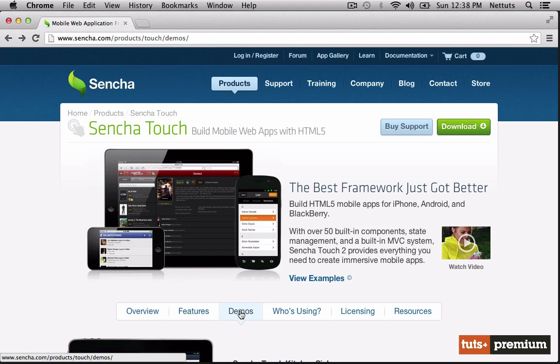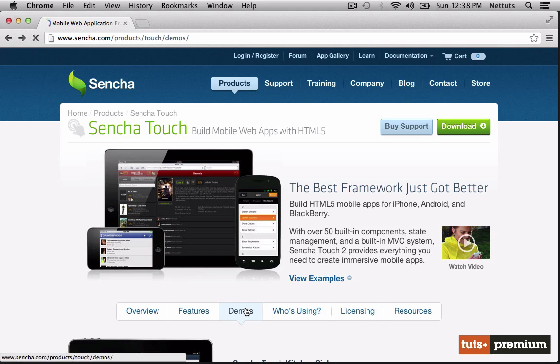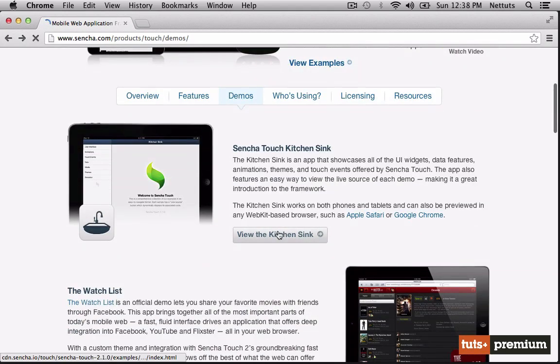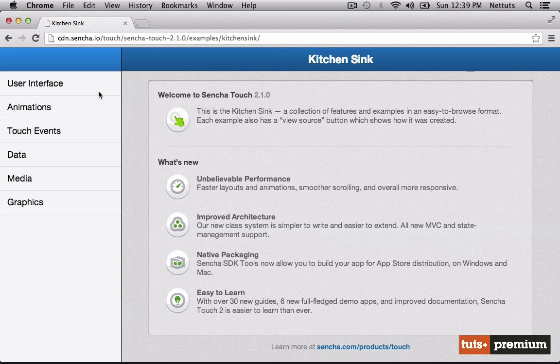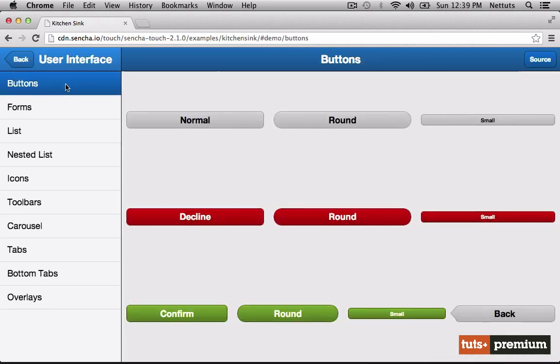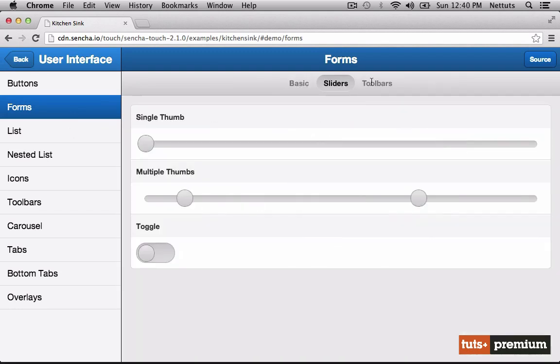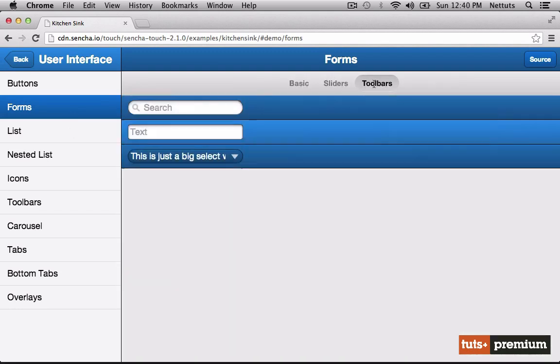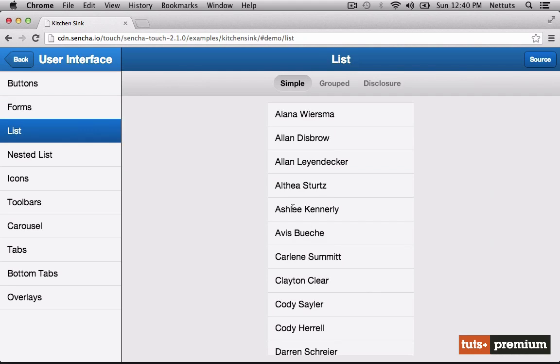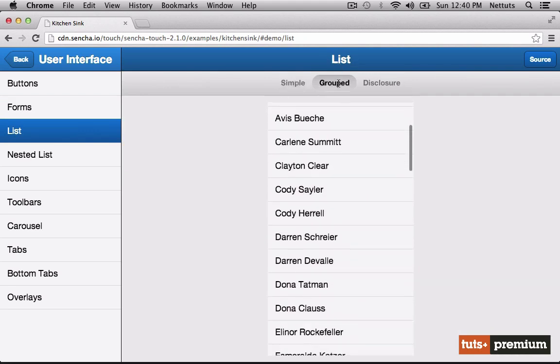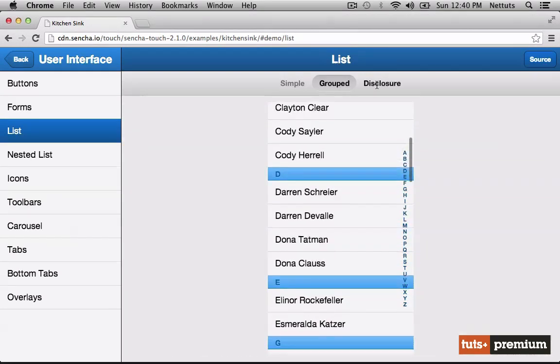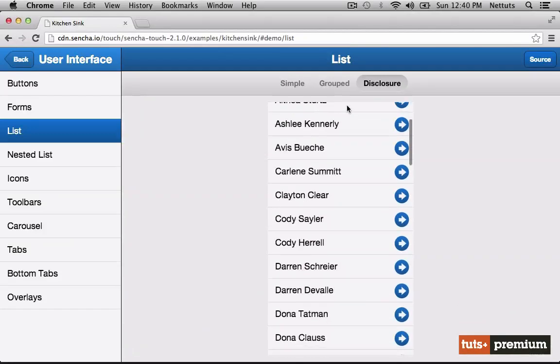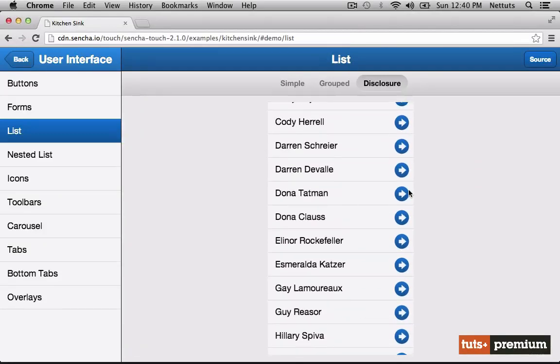For a more comprehensive look at what we can do, let's go to Products, Demos, and check out the kitchen sink. From here, we can check out all of the different user interface components. Buttons, forms, with sliders and toolbars, list views, with an optional disclosure icon on the side.